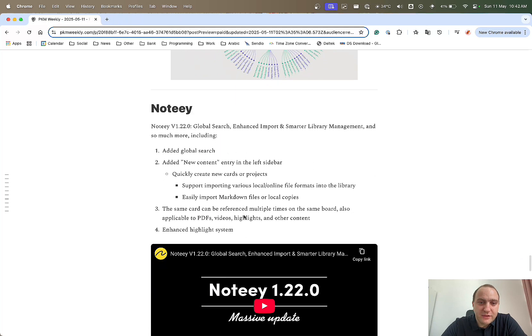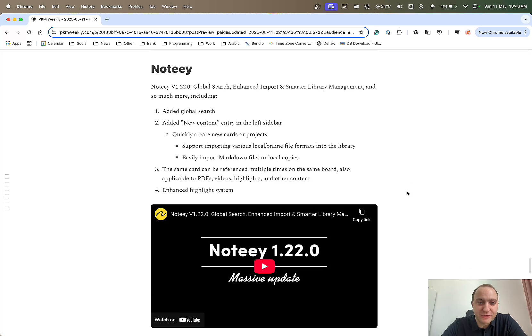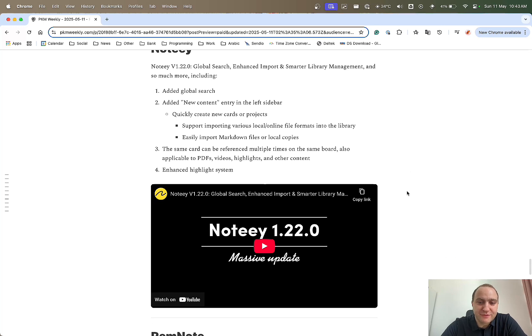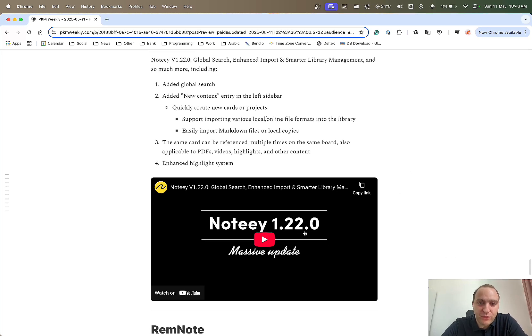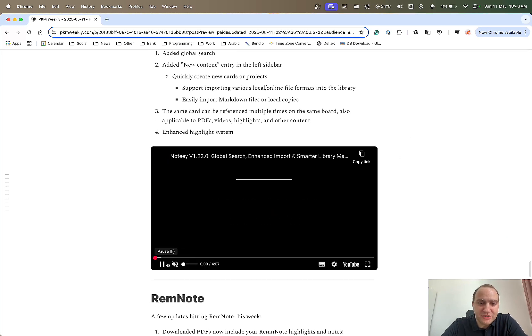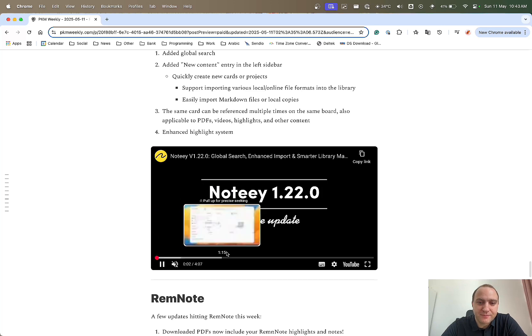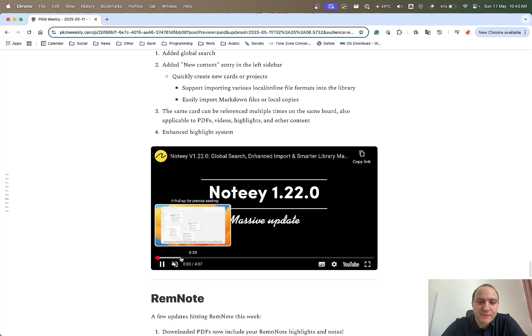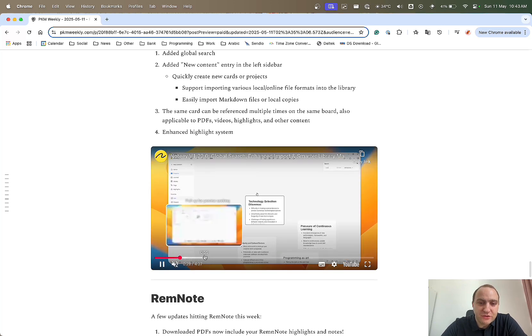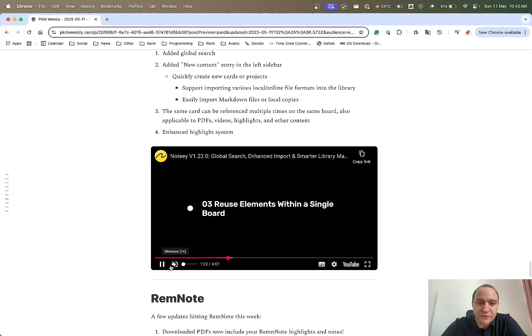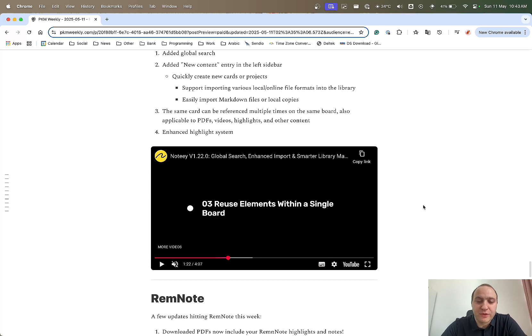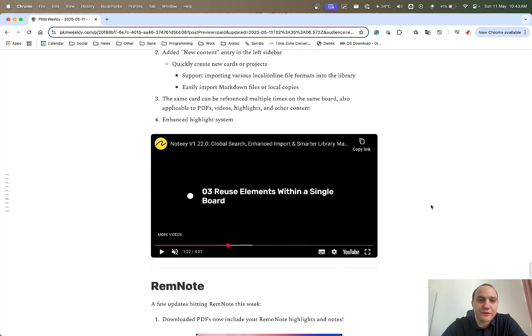Naughty, version 1.22. Quite a few things, global search, enhanced import, smarter library and various different other things. The best way with Naughty updates as usual is just to have a look through their YouTube channel and YouTube video and just listen away and have a look at what they've changed and what they've implemented and how you can use them within your own Naughty board.